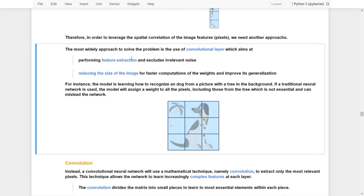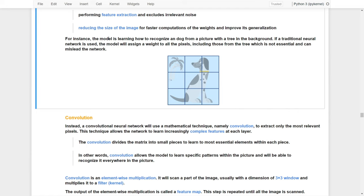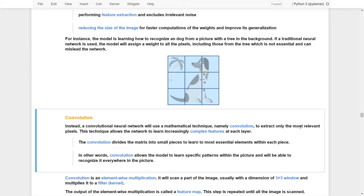With the use of convolutional layers, we can perform feature extraction and exclude irrelevant noise. At the same time, we can reduce the size of the image for faster computation and improve generalization. For instance, if the model learns to recognize a dog from a picture with a tree in the background, a traditional neural network assigns weights to all pixels, including those from the tree, which is not essential and can mislead the network. Instead, a convolutional neural network uses a mathematical technique — namely convolutions — to extract only the most relevant pixels, allowing the network to learn increasingly complex features at each layer.